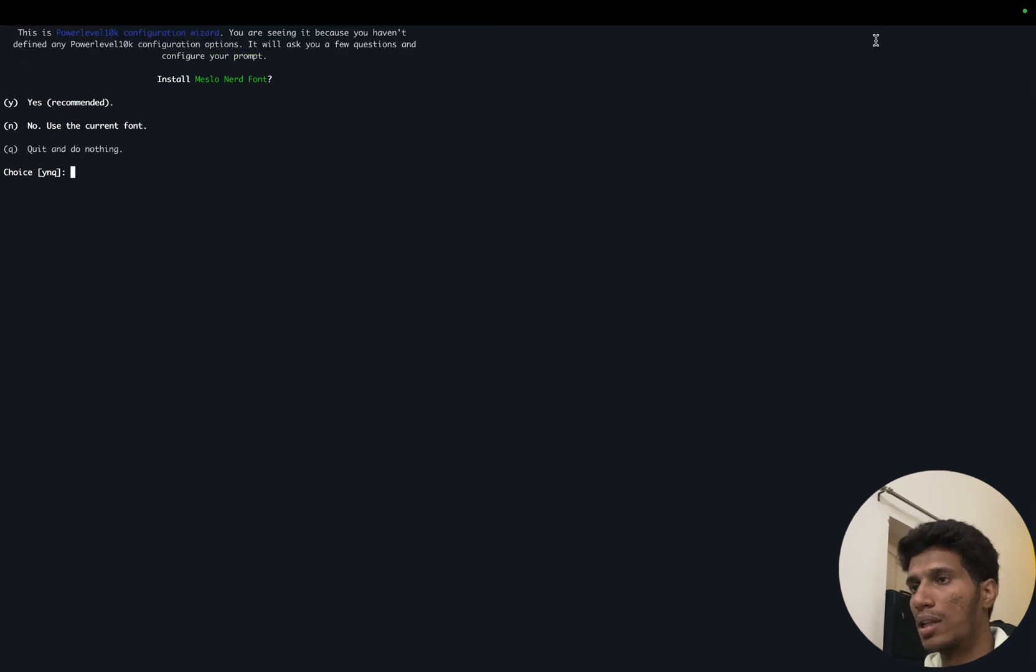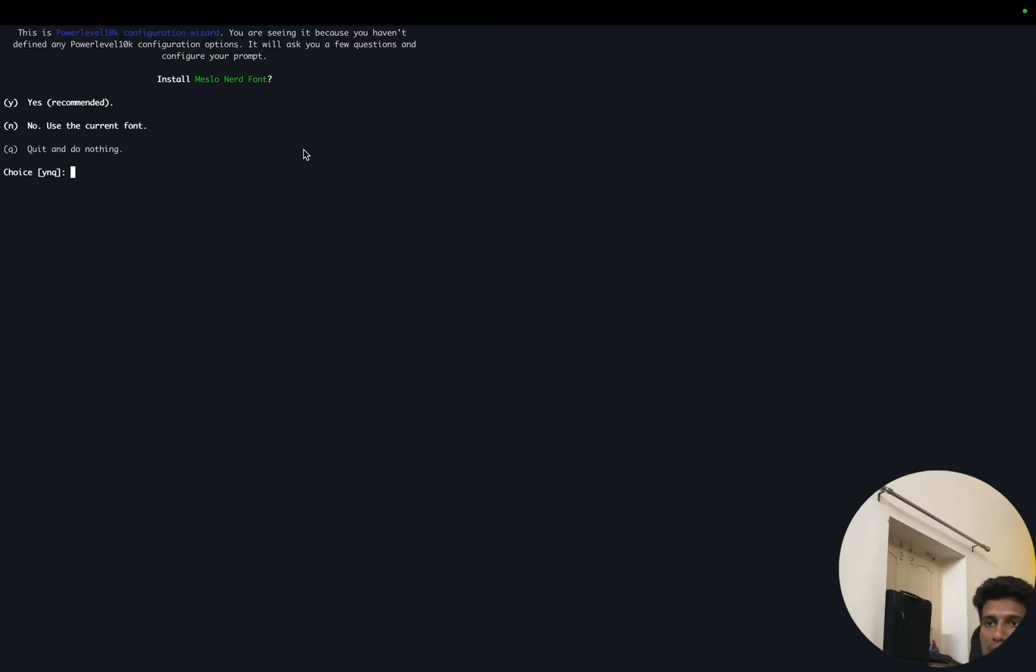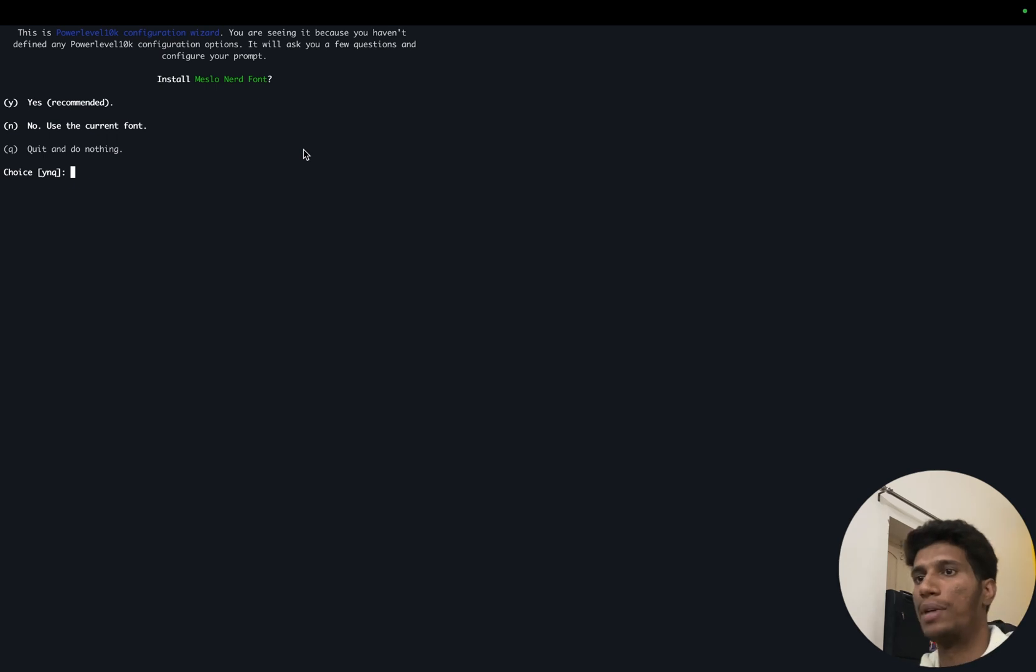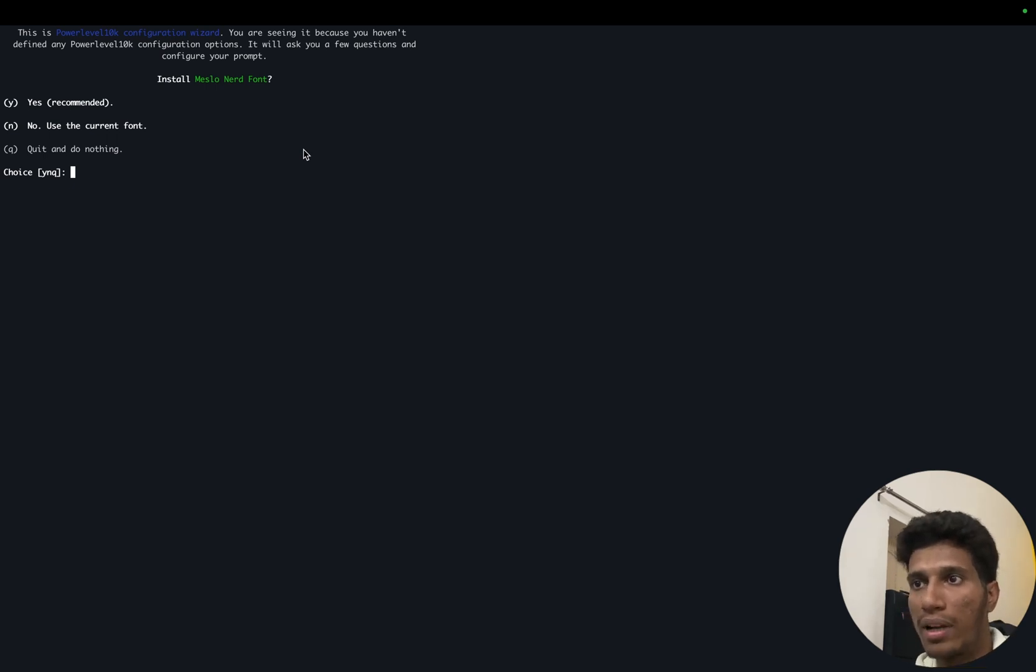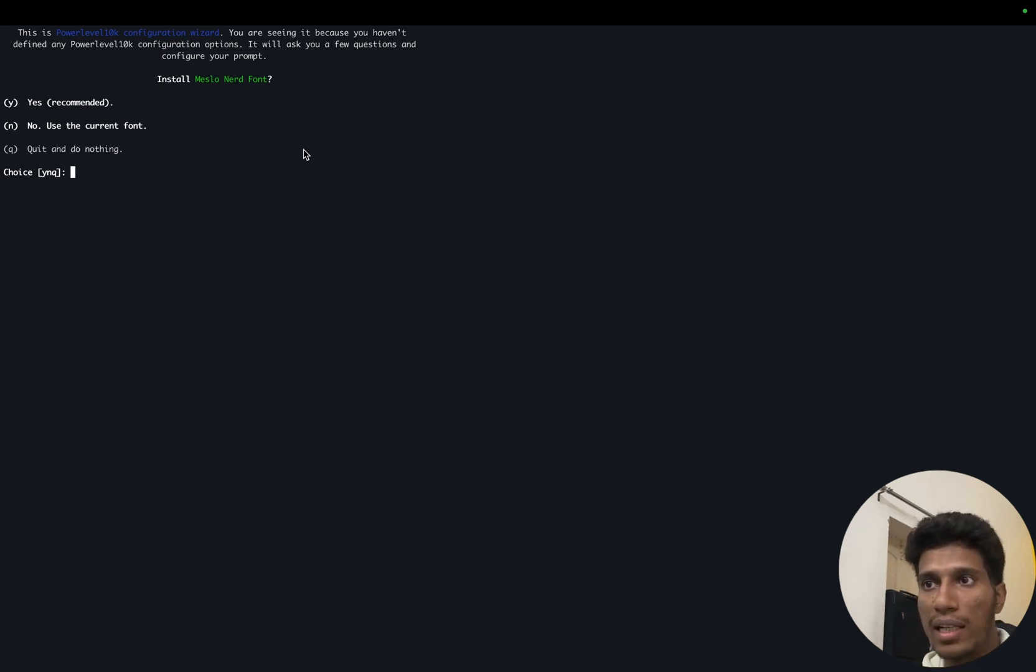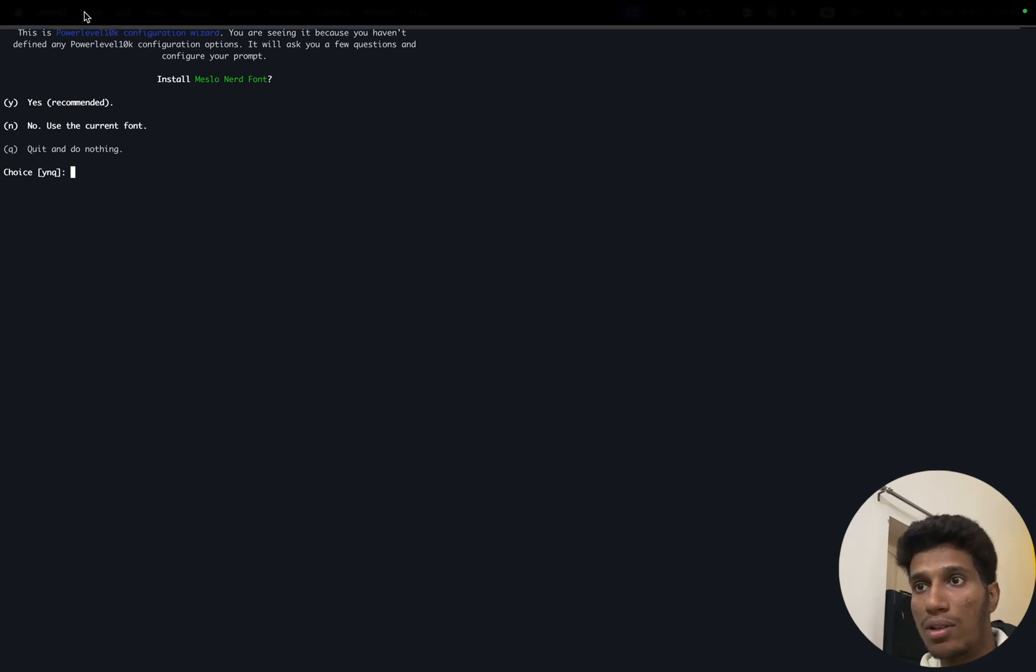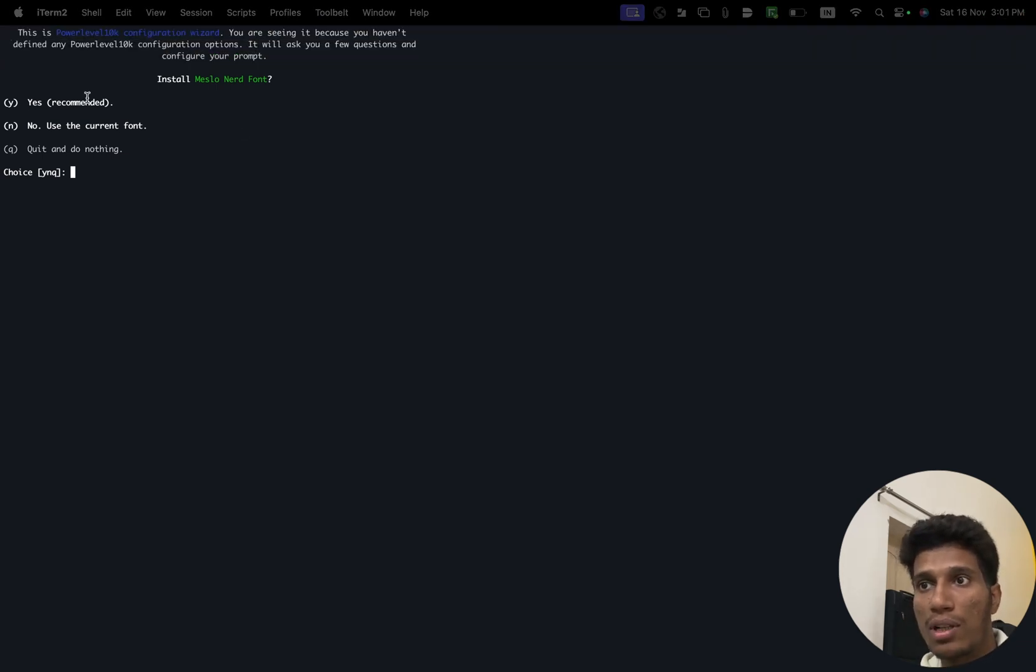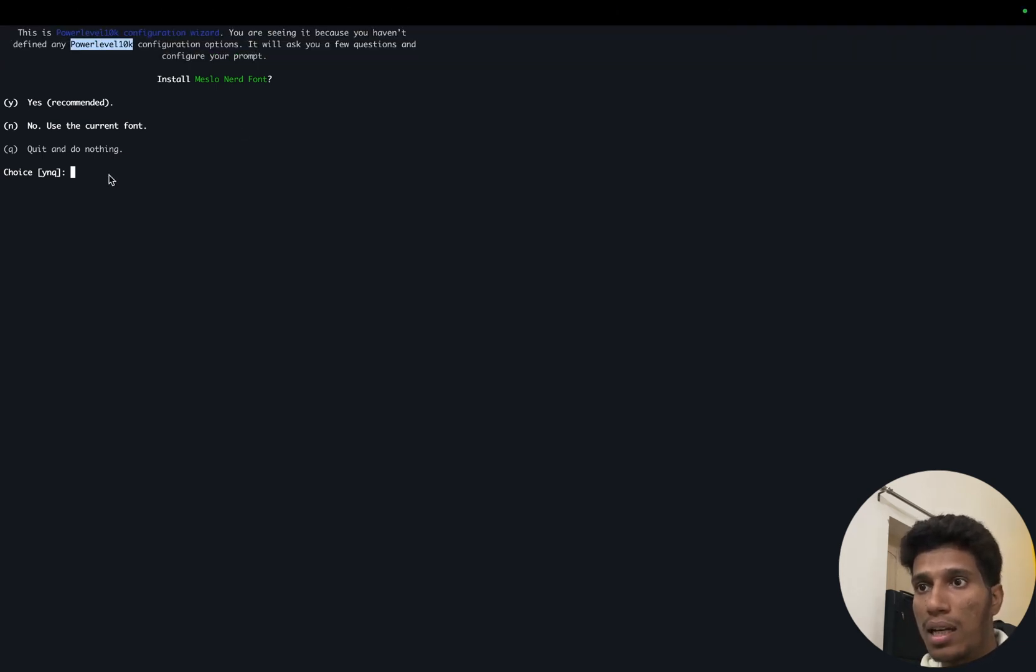Let's always allow it. Now as you can see by default, it's asking for some config. So as you can see, Powerlevel10k, as we have already installed, as we installed this Powerlevel10k, it's asking for some configuration.